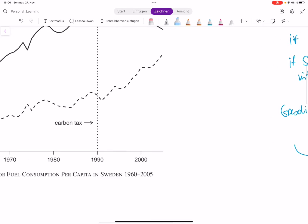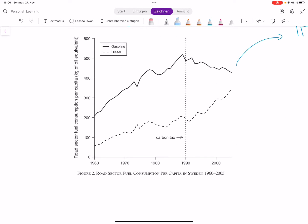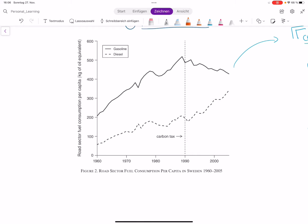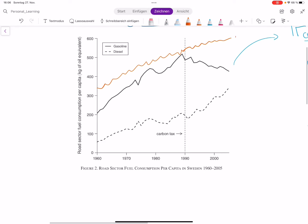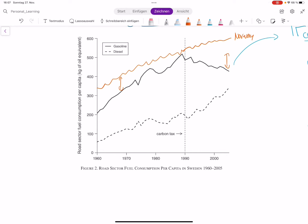The basic idea of synthetic control is: let's look at other countries. Maybe there's a country like Norway which is very similar to Sweden, and maybe their road sector fuel consumption looks like this, and in 1990 they did not introduce a carbon tax. But this is not really convincing, because in my example Norway does not really fit Sweden very well before the carbon tax was introduced. There's a big difference between Norway and Sweden before, so we cannot say the entire difference is because of the carbon tax.